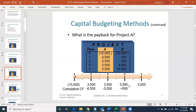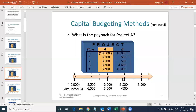You are still short $3,000 after two years. In the third year, you get another $3,500. At that point, $3,500 covers all your remaining initial investment — the money left is $3,000 — plus you have $500 more in earnings. So for Project A, you get all your money back somewhere between year two and three.